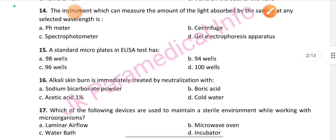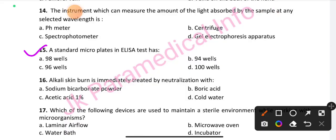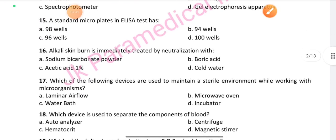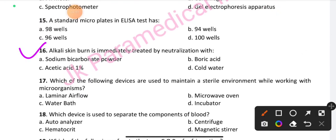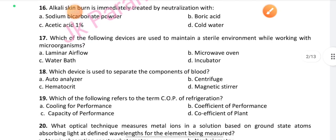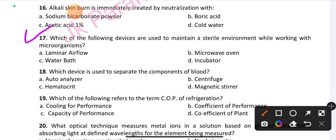Question number 15: A standard microplate in an ELISA test has — option C is the right answer: 96 wells. Question number 16: An alkalized skin burn is immediately treated by neutralization with — option C is the right answer: 1% acetic acid.